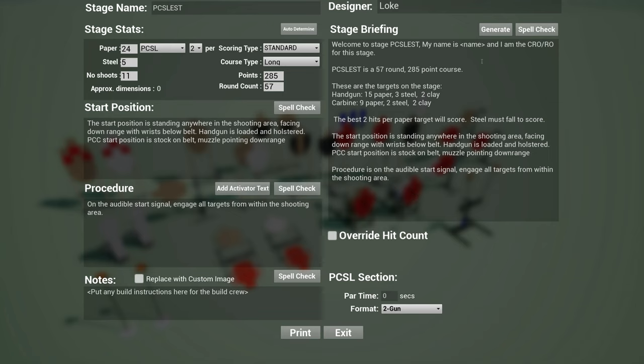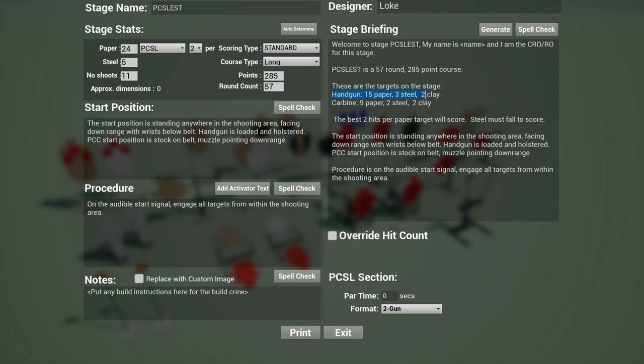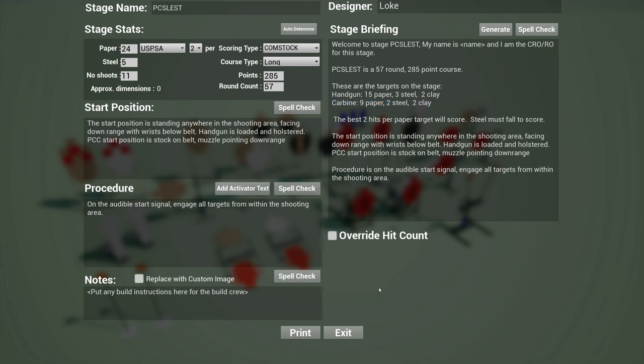And you also have now support for stage briefing. So you have a generate tool which automatically generates this for you. And not only that, you also count the number of handgun targets there are on the stage and the number of carbine targets there are on the stage and list it out here. And there's another new feature. This is not just PCSL specific, but it also works on all other supported written stage briefings, which is to override the hit count.